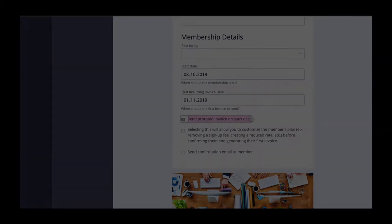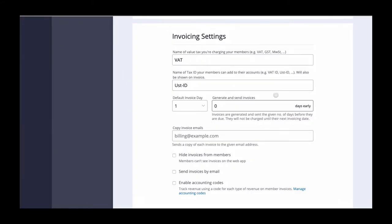The generate and send invoices early field will send your invoices by email a certain amount of days early. If you put in seven for example, your members will receive an email with their invoice. They will be able to review the charges and will be made aware that an auto billing will take place in seven days. This will just email your members and will not charge them until their automated billing date.